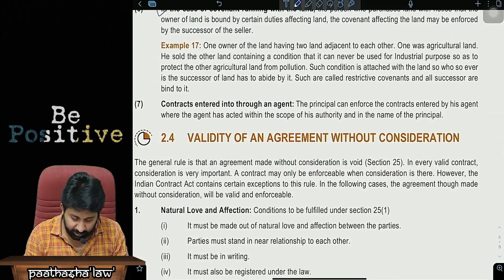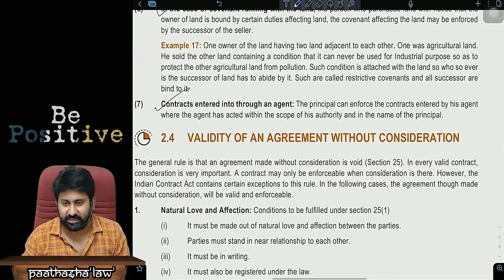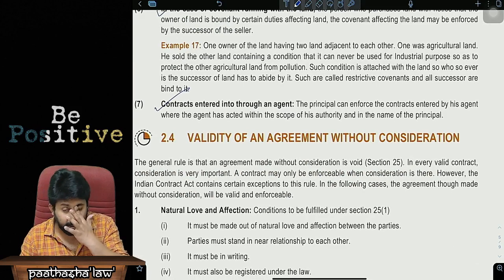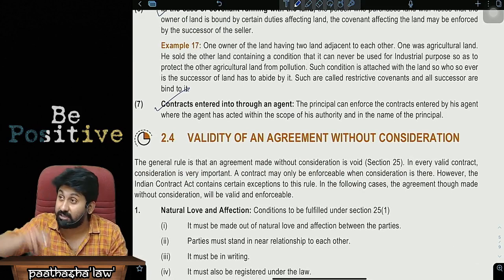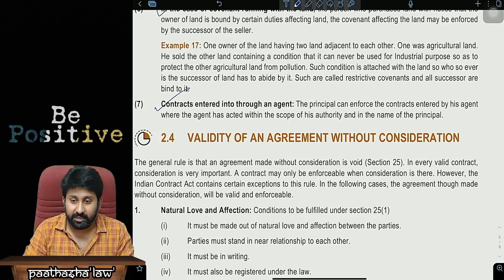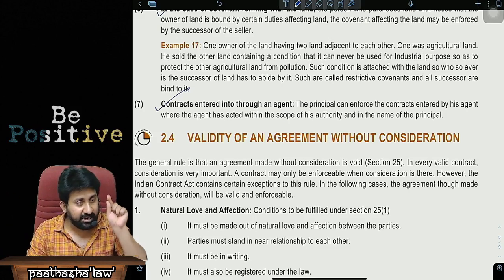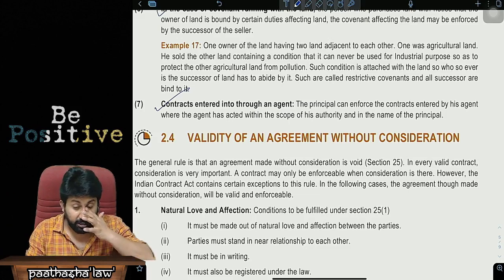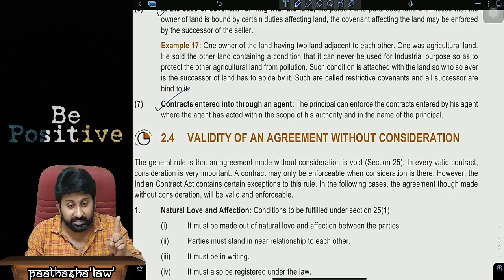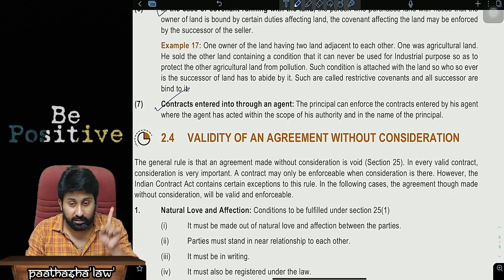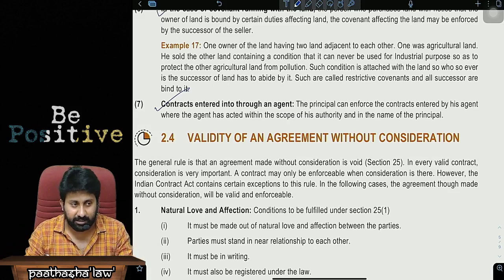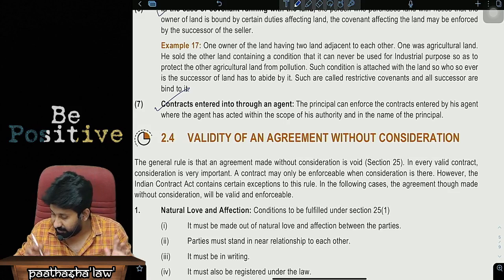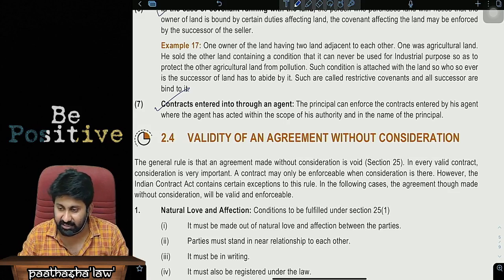Exception 7: Contracts entered into by a principal and agent. An agent is always liable to the third party. Technically, the contract is between the principal and the third party. But still, the agent will be liable for the wrongs he has done.